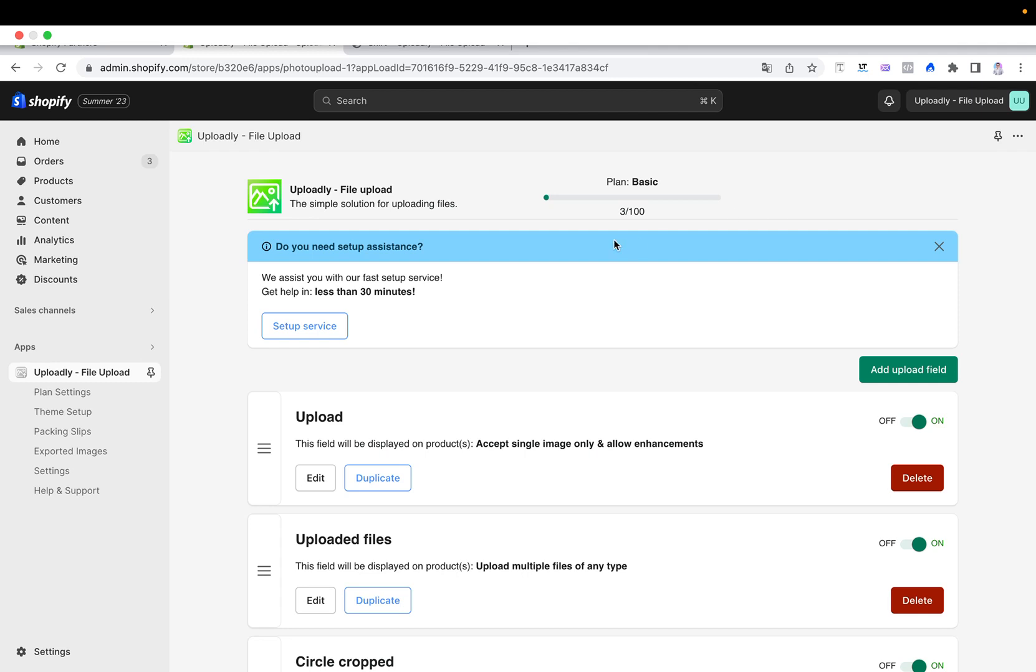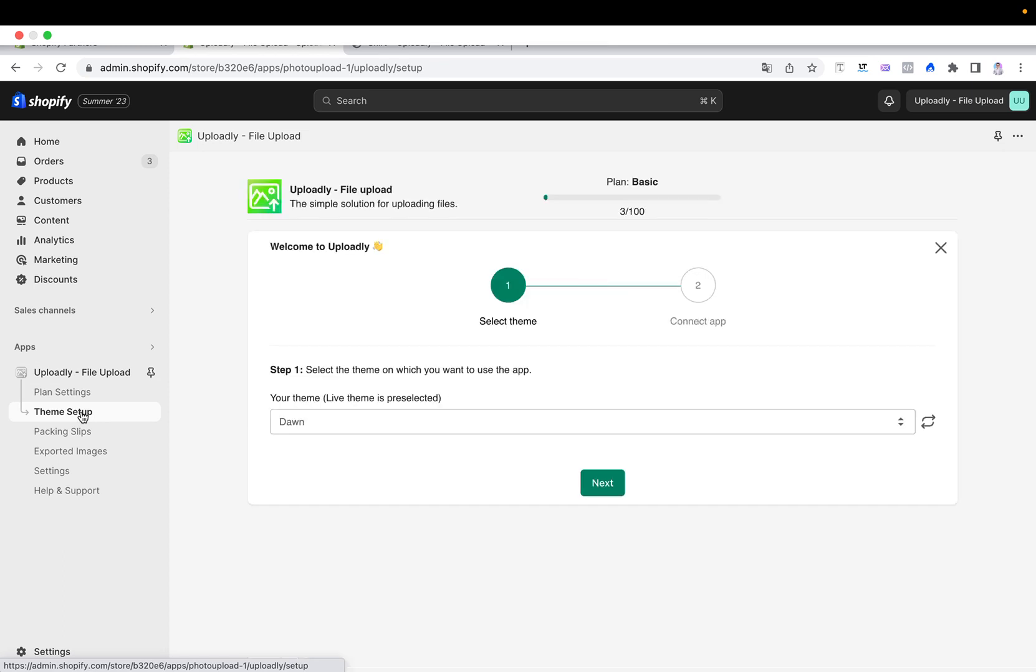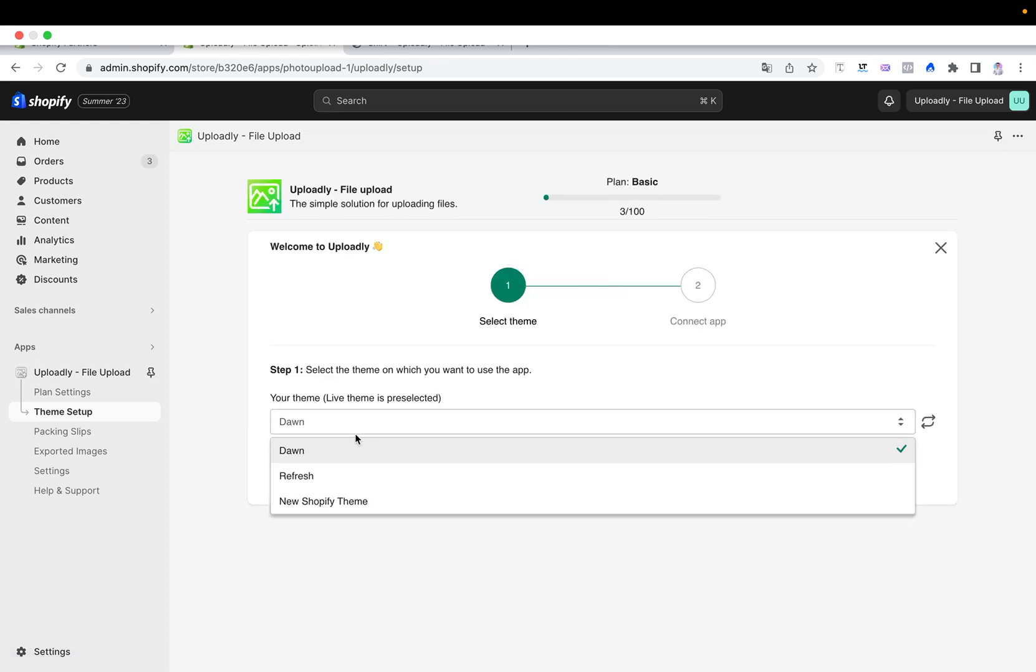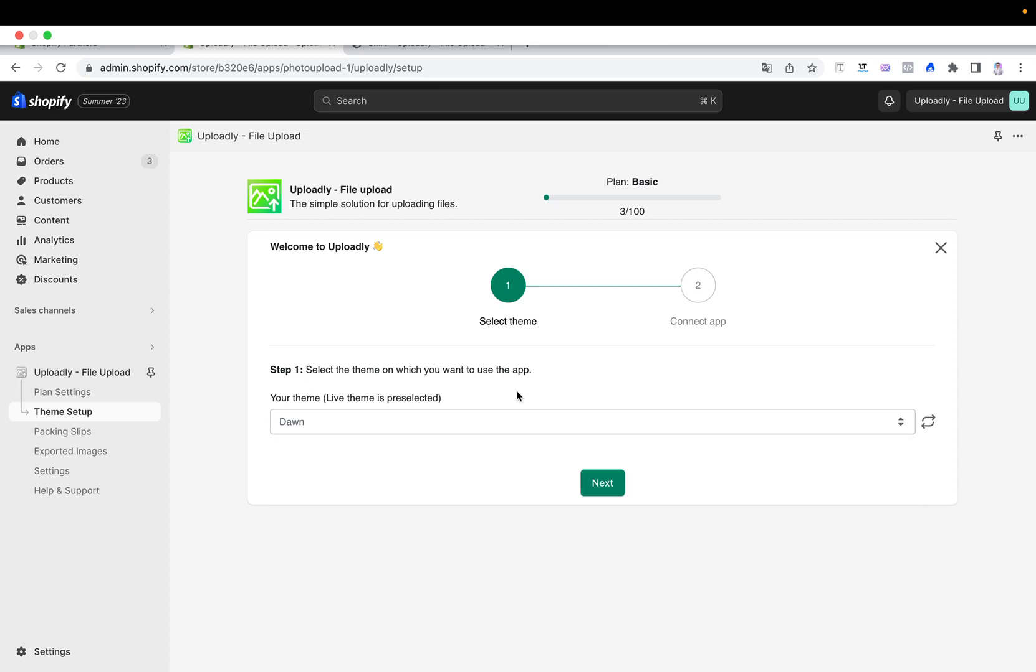Now you have to go to the left side menu, click theme setup. Now the theme setup will open up. The live theme is always pre-selected, so that means if the new theme you have downloaded is already published, you will find it here and can directly go to the next step.